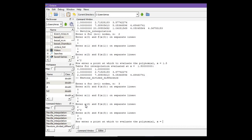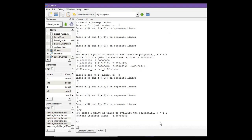Now it is asking enter a point at which to evaluate the polynomial. Our x is 1.5 because we want to interpolate at x equals to 1.5. Now enter, so this is the approximate solution.